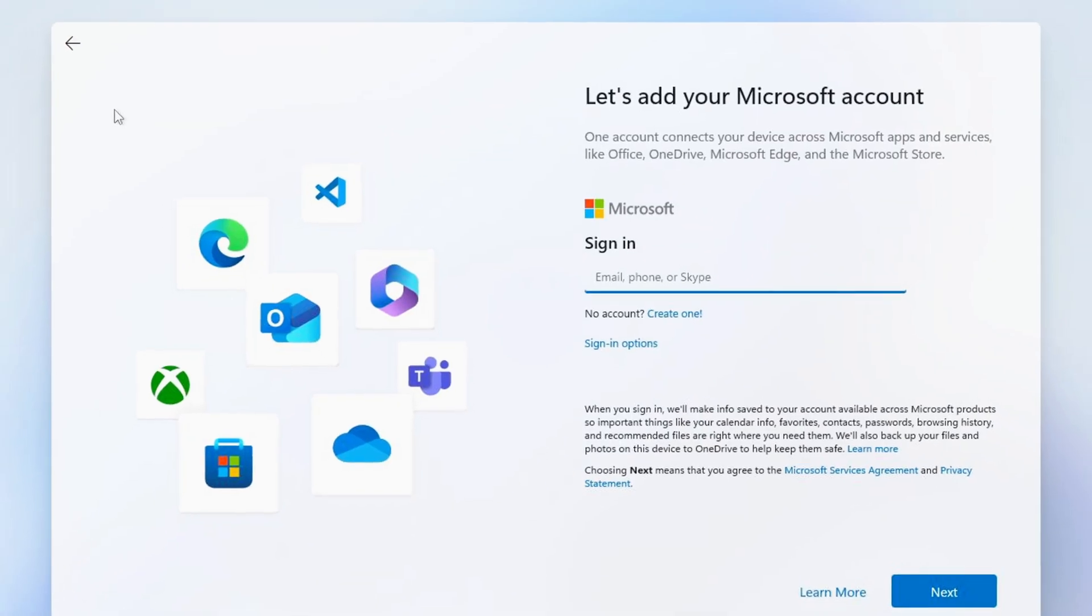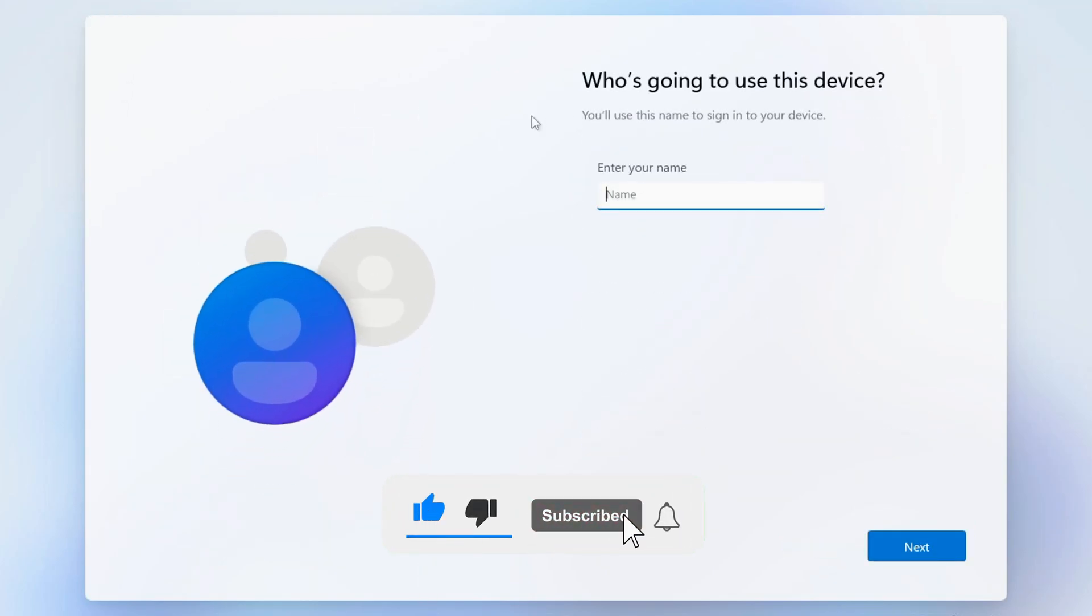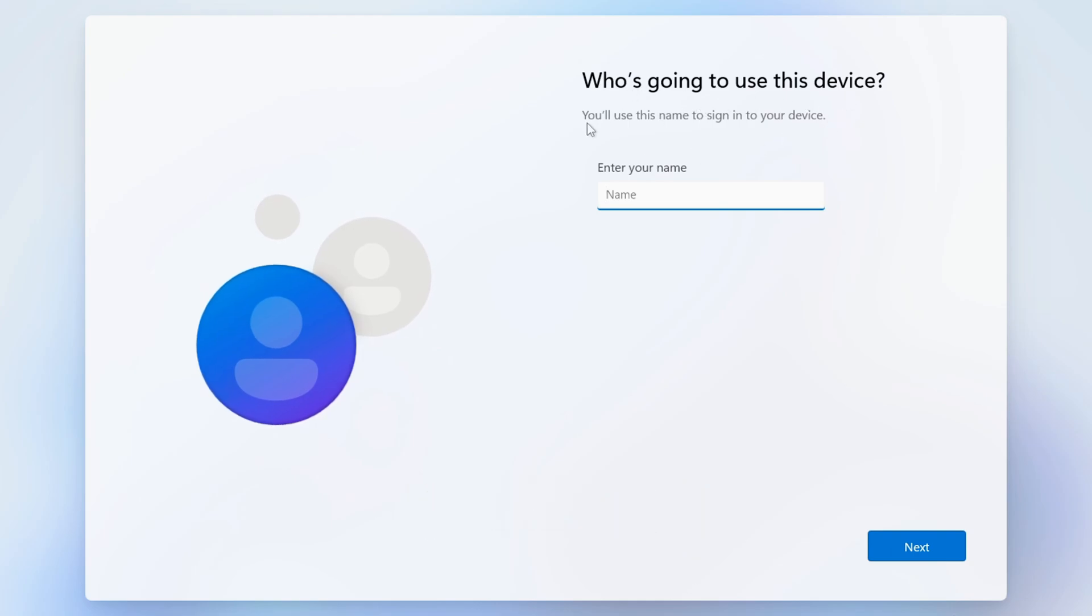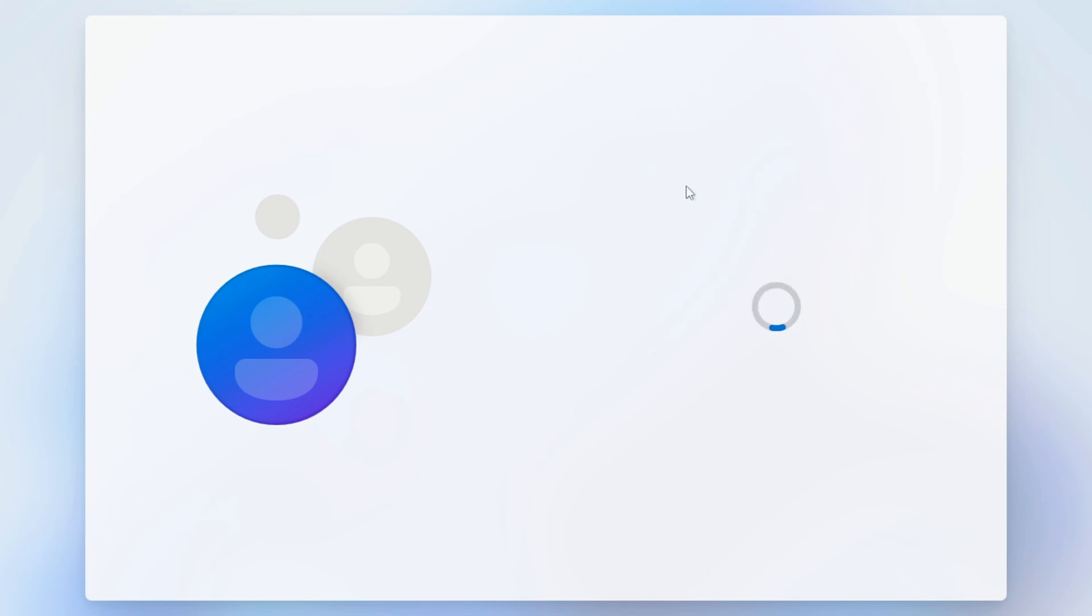You should be back at the screen where you need to sign in with a Microsoft account. Now you can just click on the back button here in the top left corner and you will have the option to create a local or offline account. All that's left to do now is enter your desired username and password and complete the rest of the Windows 11 setup wizard to continue to Windows 11.